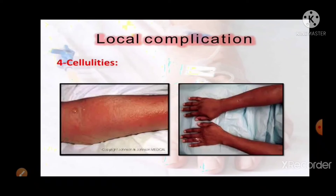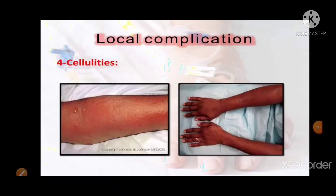Cellulitis occurs when bacteria, most commonly streptococcus and staphylococcus, enter through a crack or break in the skin. The incidence of methicillin-resistant Staphylococcus aureus (MRSA) is increasing. To avoid cellulitis: avoid hydrogen peroxide or alcohol which can slow healing; use support stockings and good skin care if you have leg edema; and take care of your feet, especially if you have diabetes.